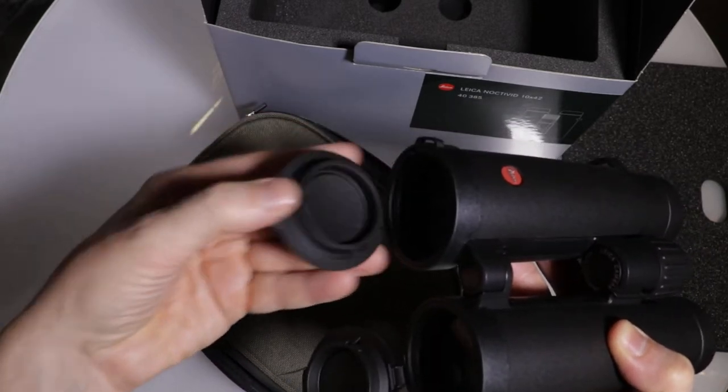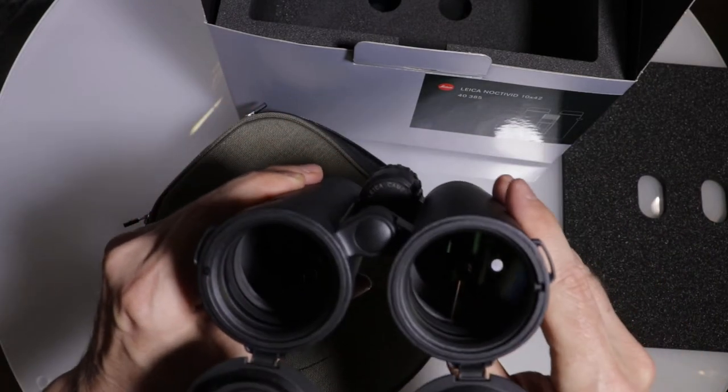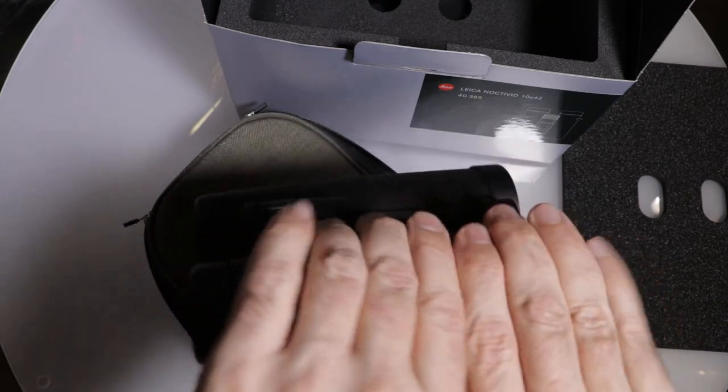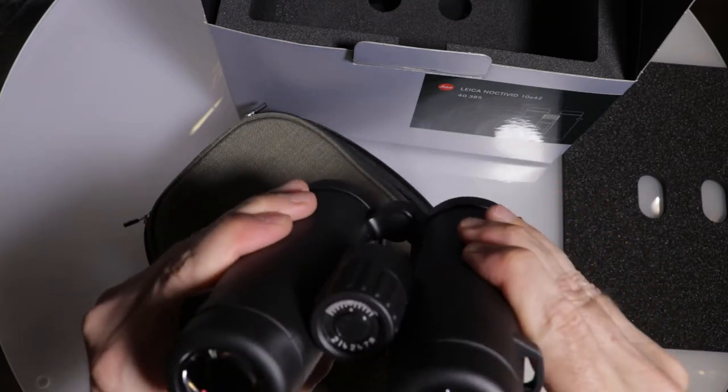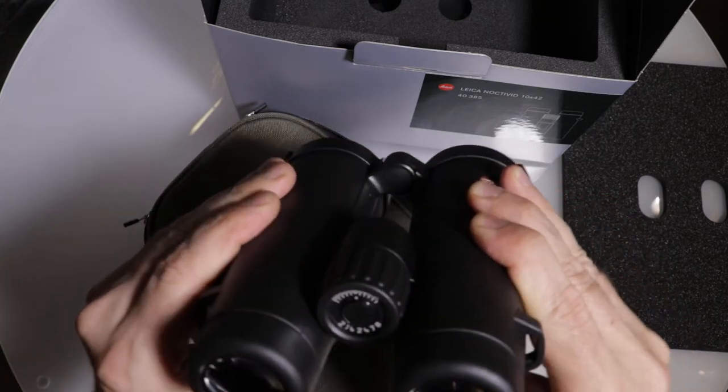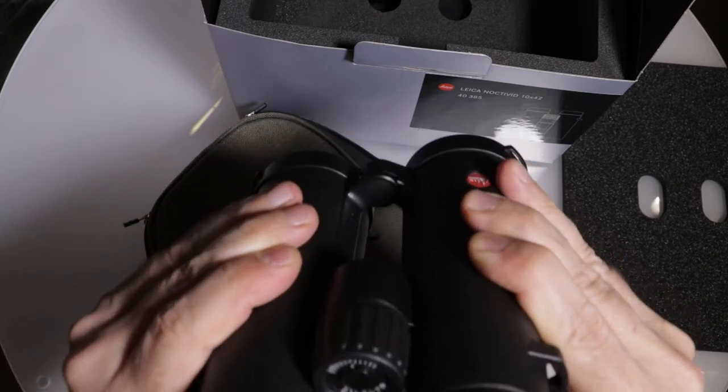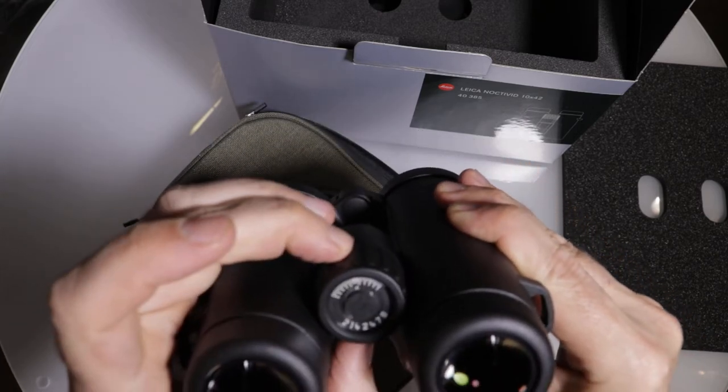Yes. So you're not going to lose those. Beautiful. Feels very good as we adjust the inner eye distance here, the ocular distance. And here's our focus.